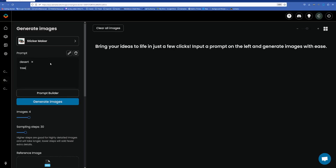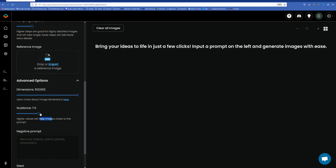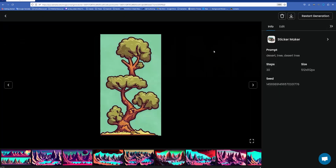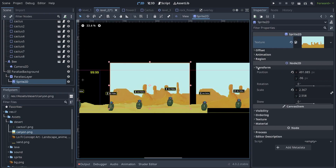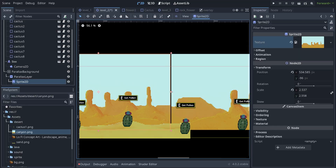You don't always need a reference image for generation. I had no idea what to do for the desert tree, so I just typed it into the prompt, and in just one iteration I got something really nice. I popped the game assets into Godot, and here's what we got for level 2.